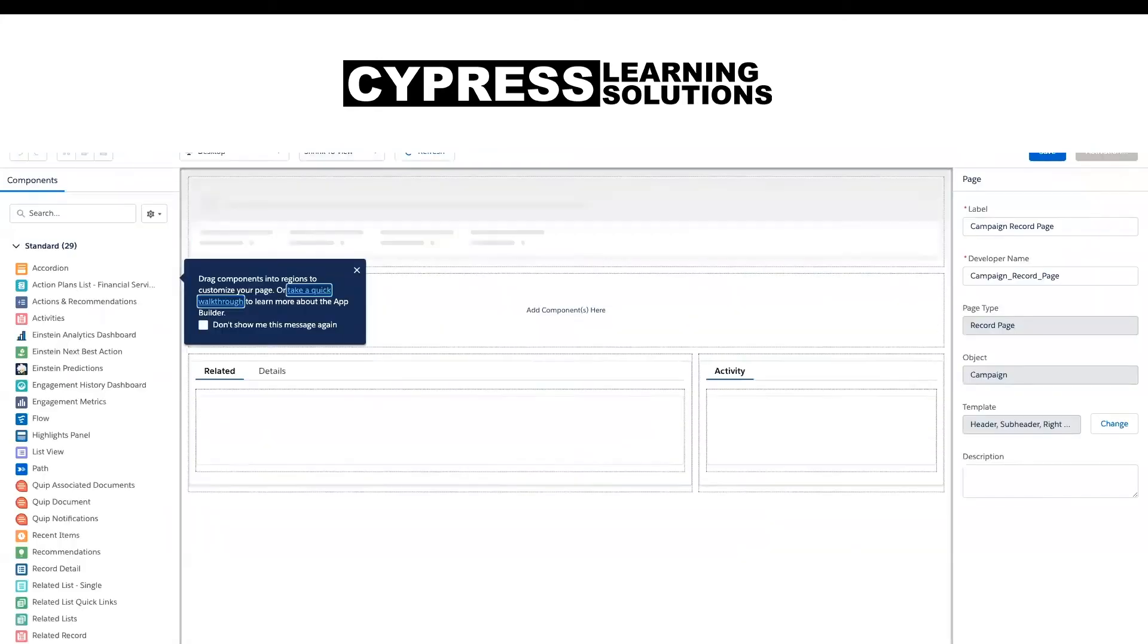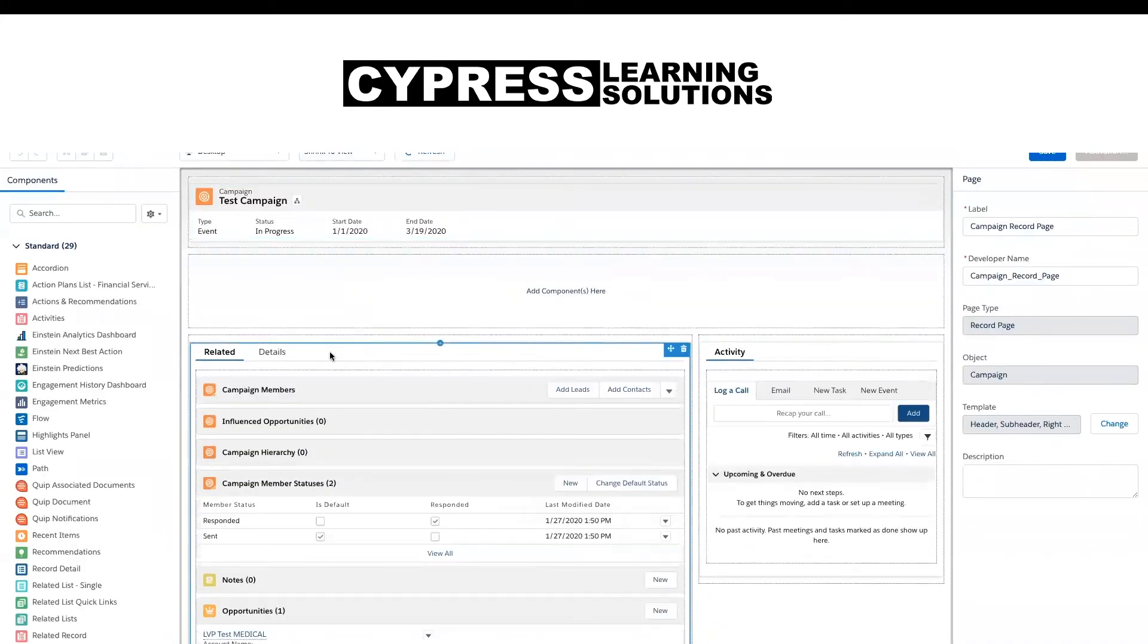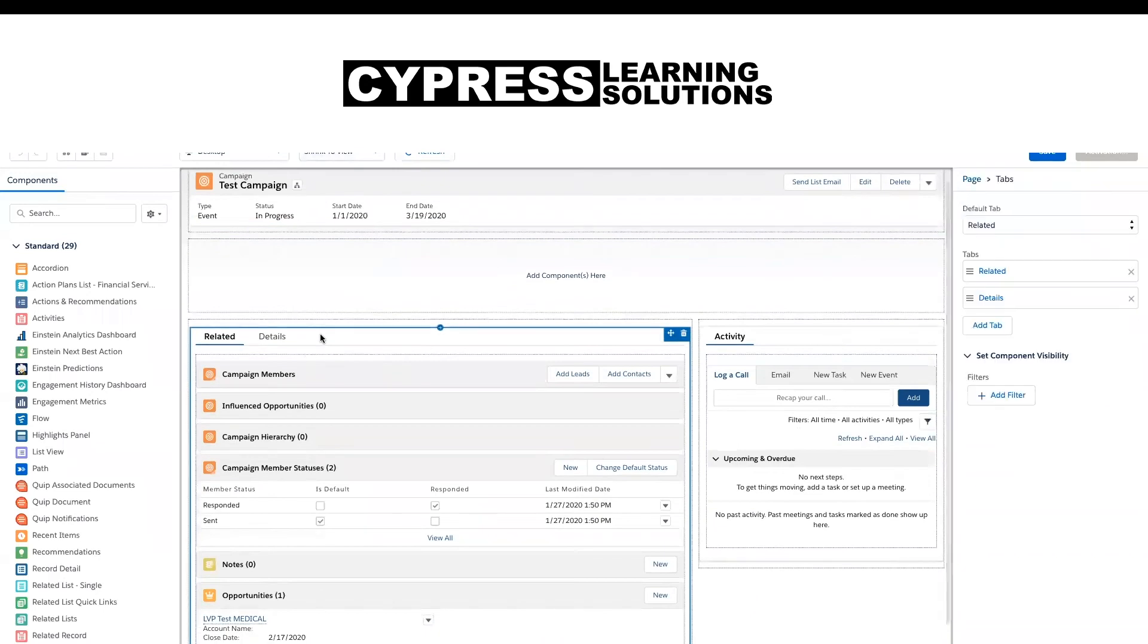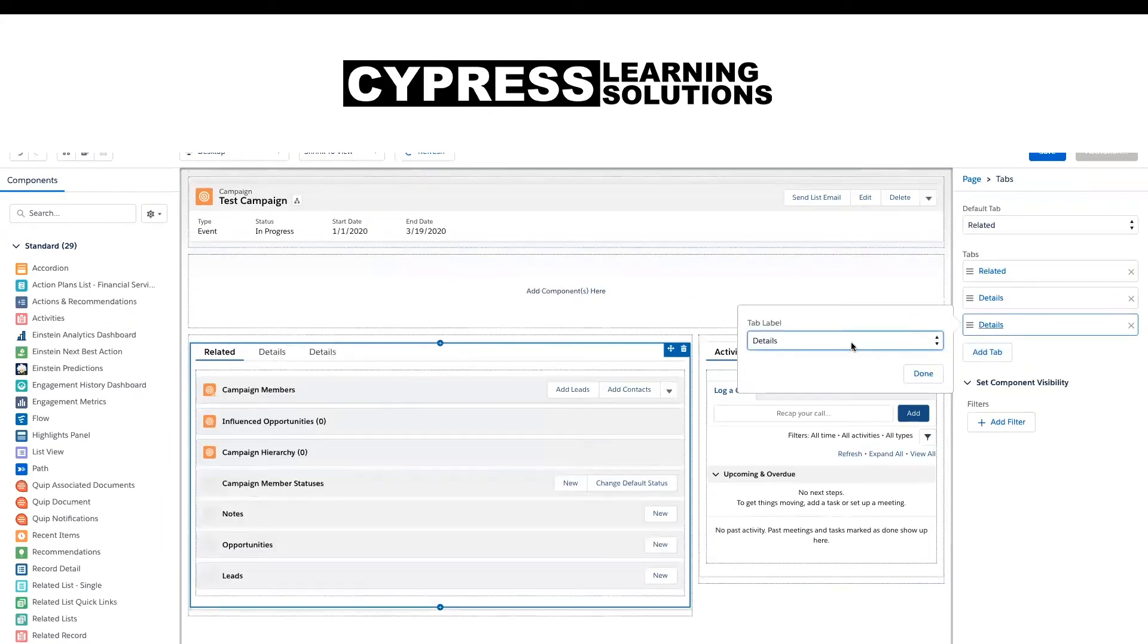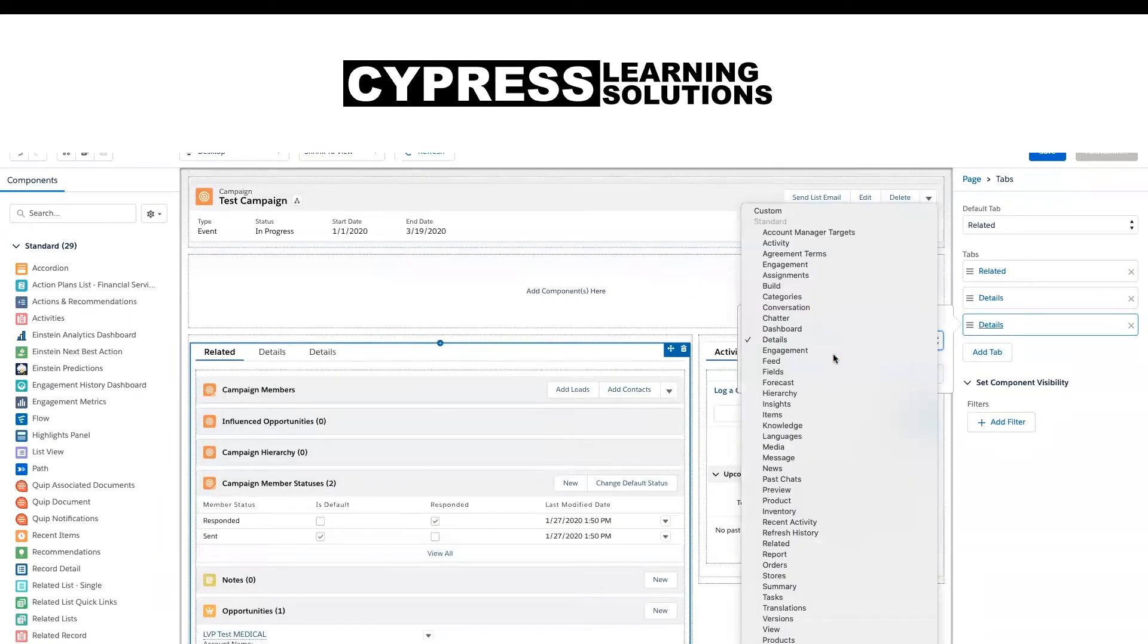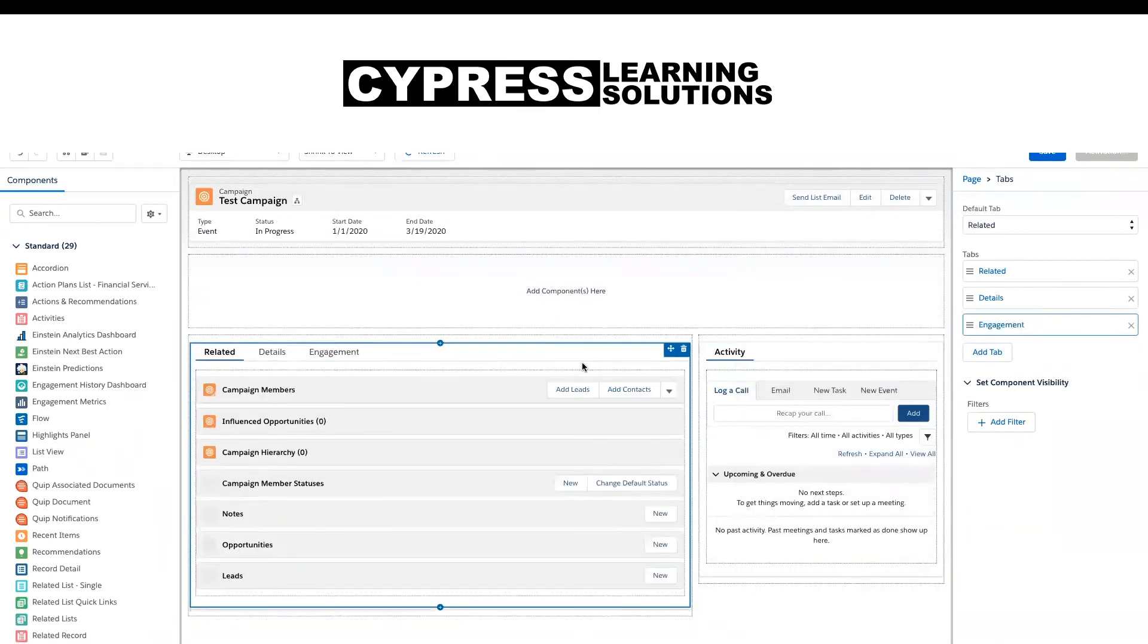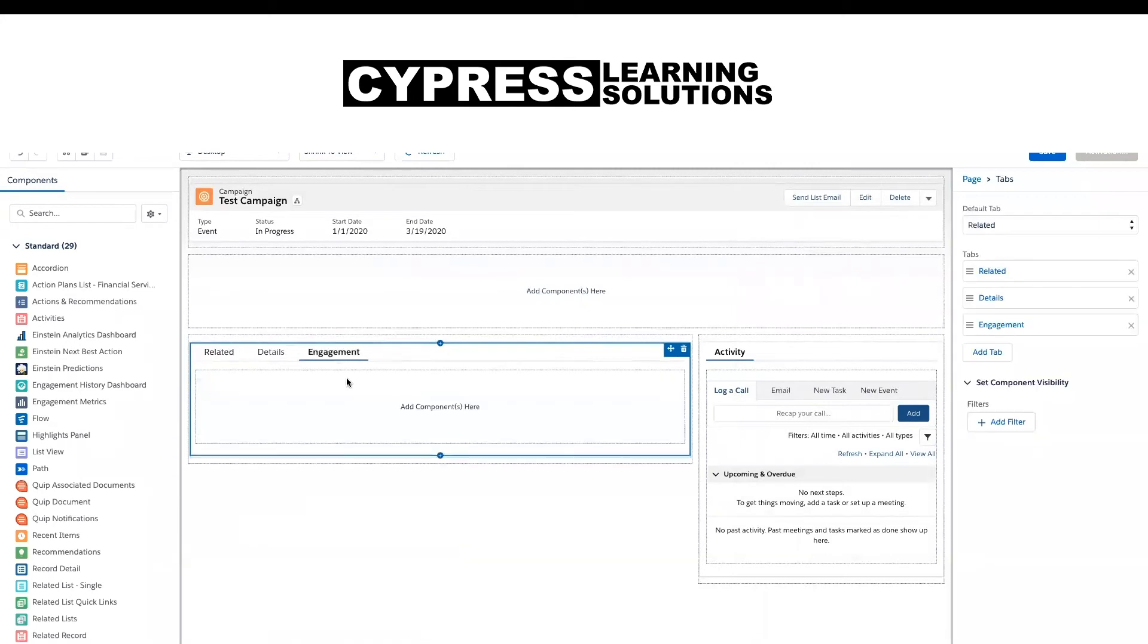That's going to bring us to the lightning app builder. And what I'm going to start is by adding what is called the Pardot engagement history dashboard. So I'm going to click on this main component, add a tab here, and select this engagement tab. You can do a custom one. We've had folks add Pardot engagement or Pardot insights, but I'm going to keep it really standard and just use this engagement tab.